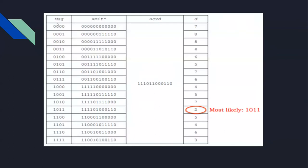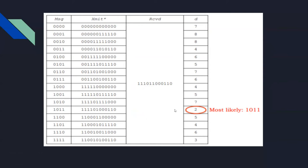In Hamming code, we have a code book. We calculate the Hamming distance of each sequence, and the smallest distance indicates the most likely message received. The code book is perfect for single bit error correction. If there are more errors, it will not decode accurately.